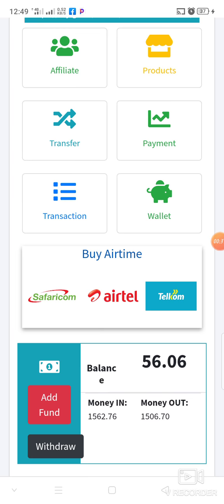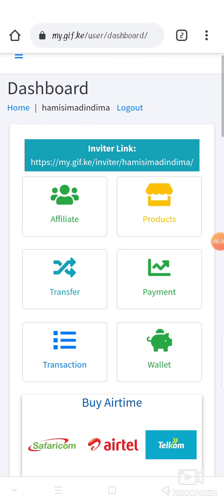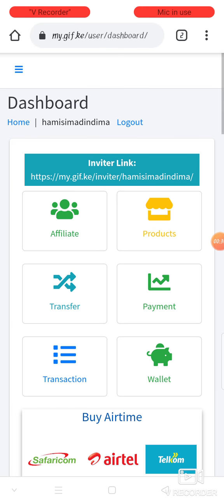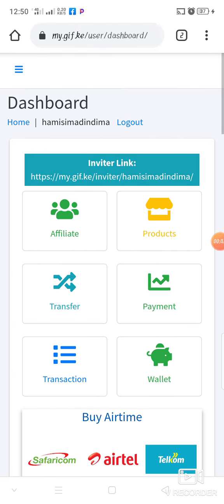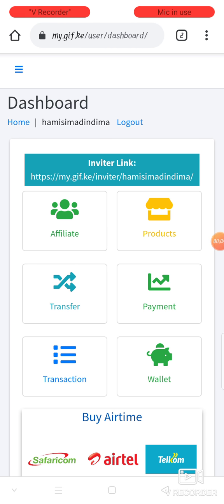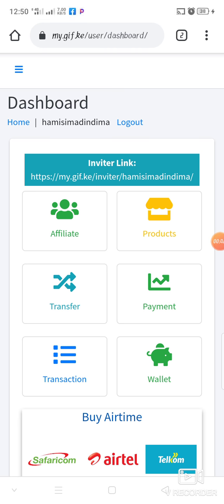The $0.06 are commissions that I got from purchasing airtime. So basically when you have the funds in your account, you click on the top left corner — the three lines — that means the menu.